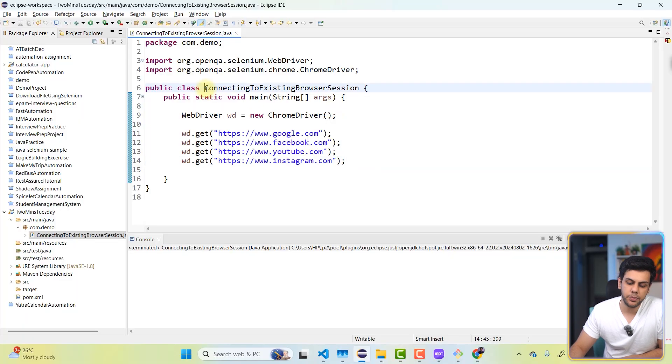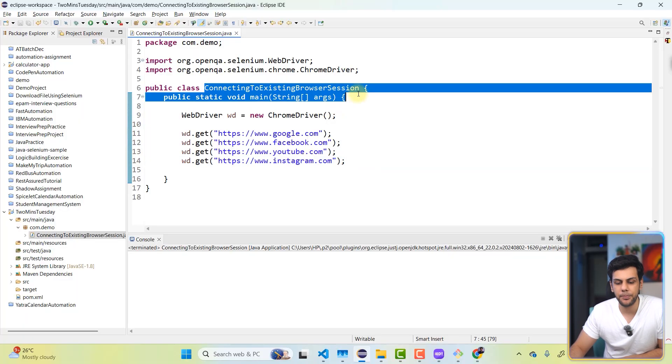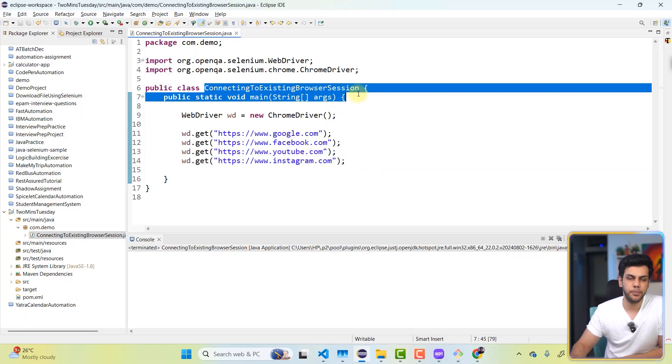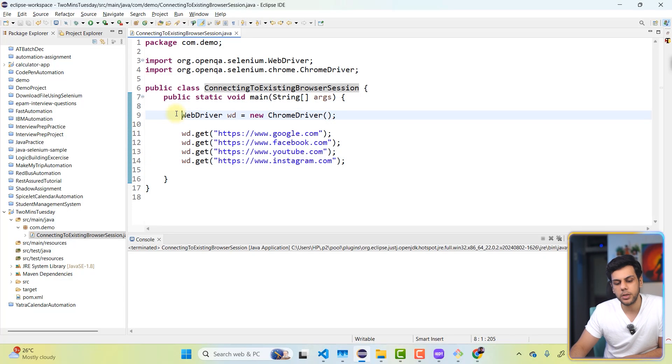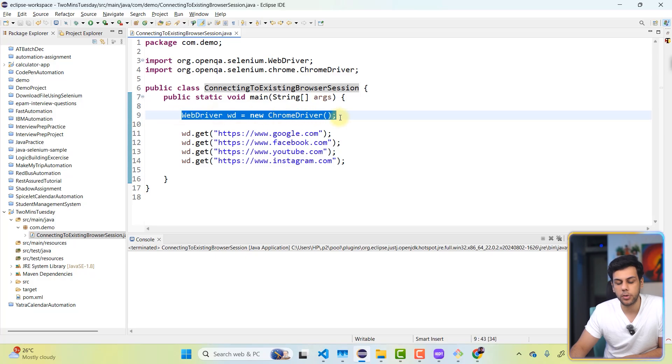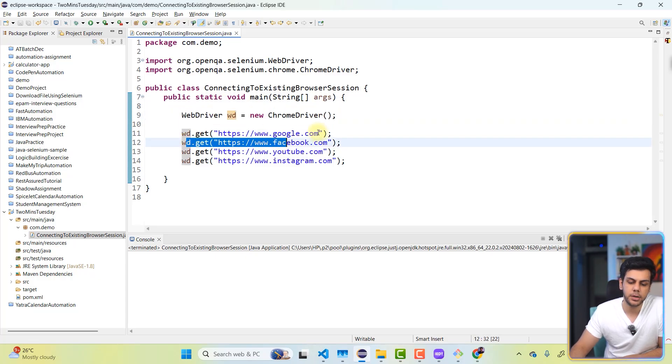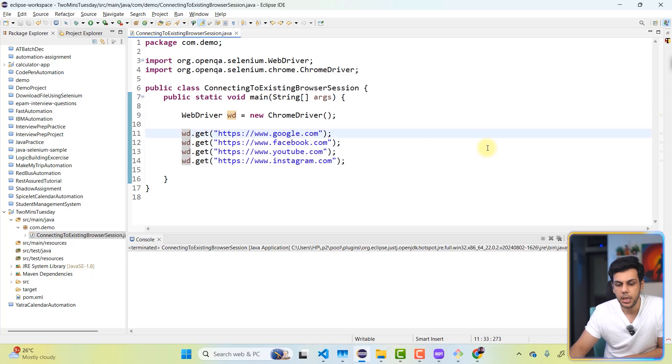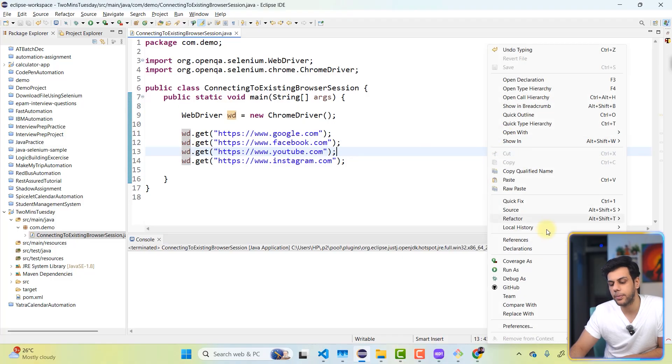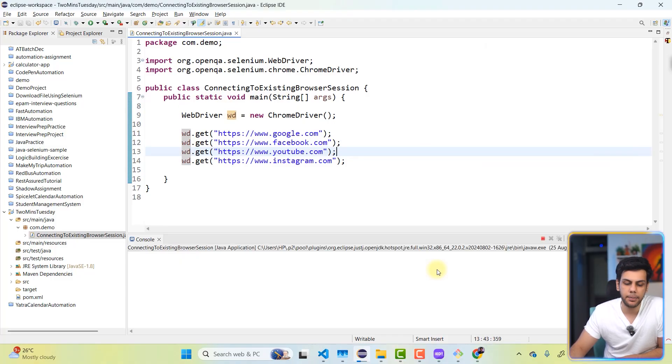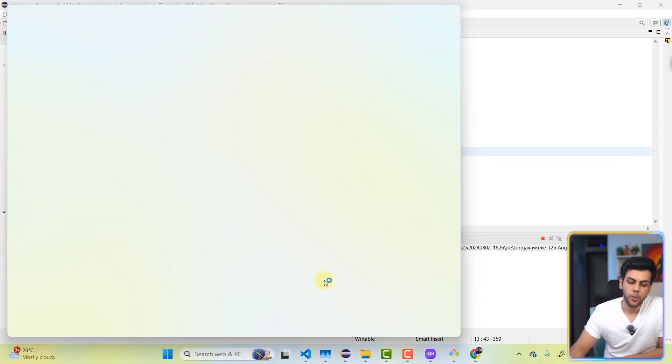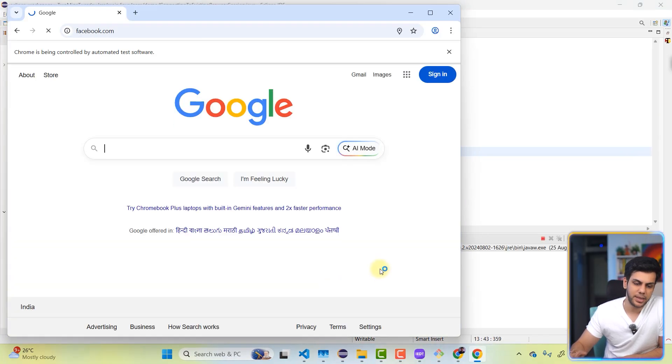So over here, I've written a very basic simple Selenium script. We are trying to launch the Chrome browser session and we are trying to visit certain pages. You know that when I'm going to right click run as Java application, what is going to happen? It's technically just going to launch the browser for us and we're going to visit the respective pages.